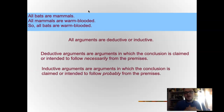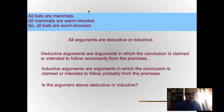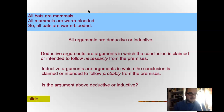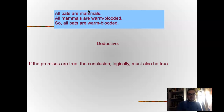Inductive arguments are arguments where the conclusions claimed are intended to follow probably from the premises, meaning that they're empirical and probabilistic — they're not 100% true, not definitionally true, they're based on observation. Is the bat argument deductive or inductive? It's deductive. If the premises are true, the conclusion logically must be true: bats are defined as mammals, mammals are defined as warm-blooded, therefore bats are warm-blooded.